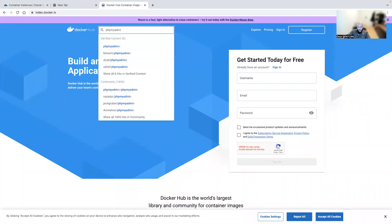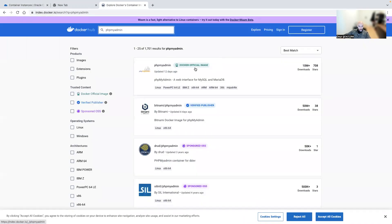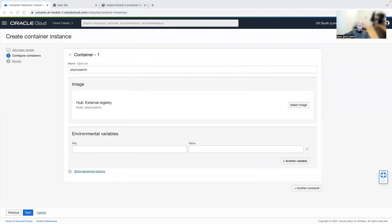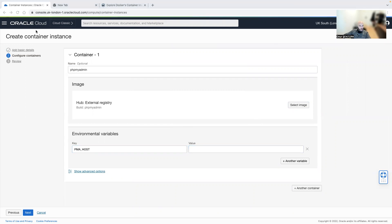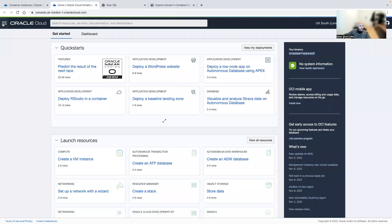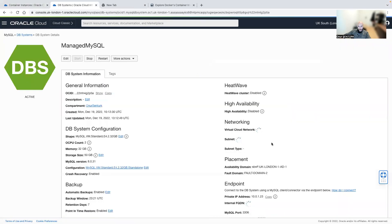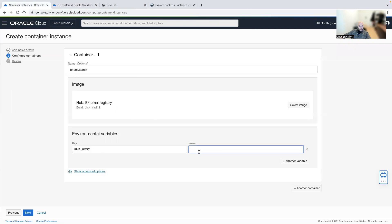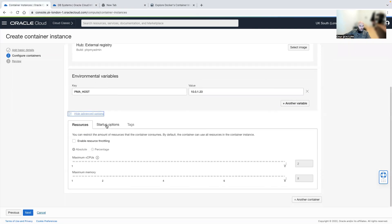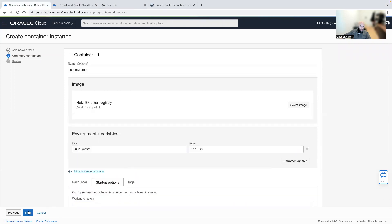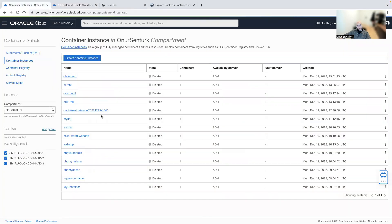phpMyAdmin is found here in the Docker official images. You can select whatever image you want. Then I'll put in the environment variable, which is the IP address of my MySQL database under DB systems. I copy that, paste it in. You also have startup options like working directory, command, entry point, and arguments. Then click next, create, and done.